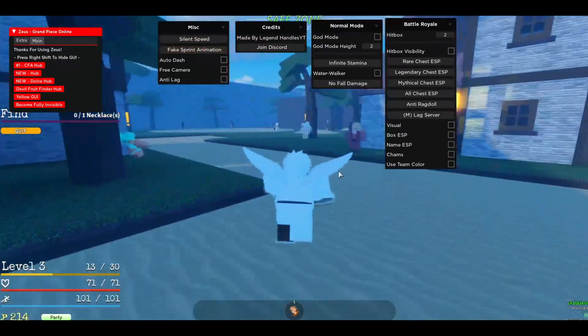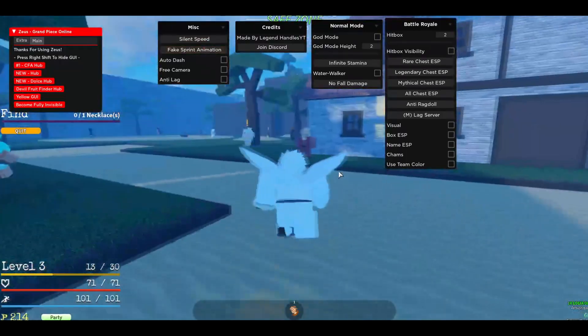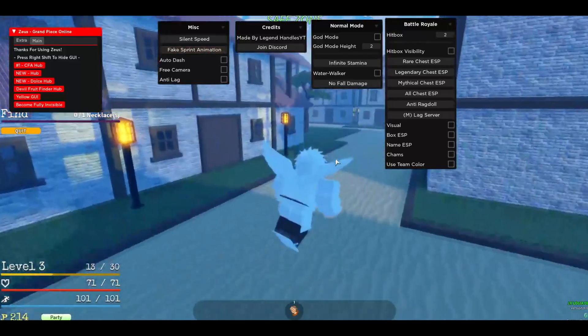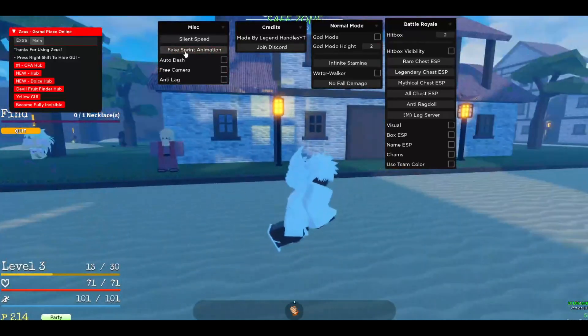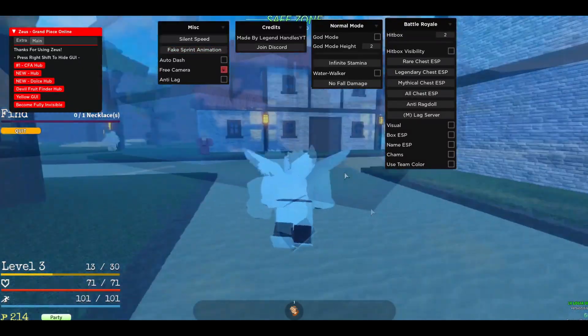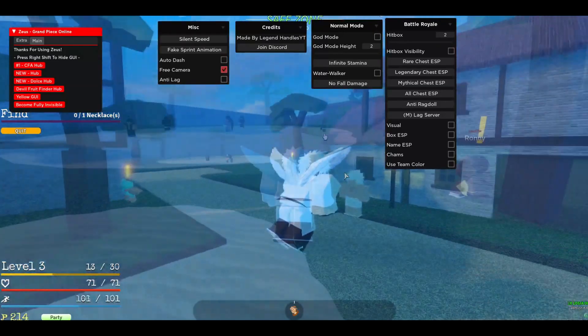You can also do fake sprint animation. If you can see, this looks so goofy. I don't know how to do it. Oh my god. If you press it, free camera as well.